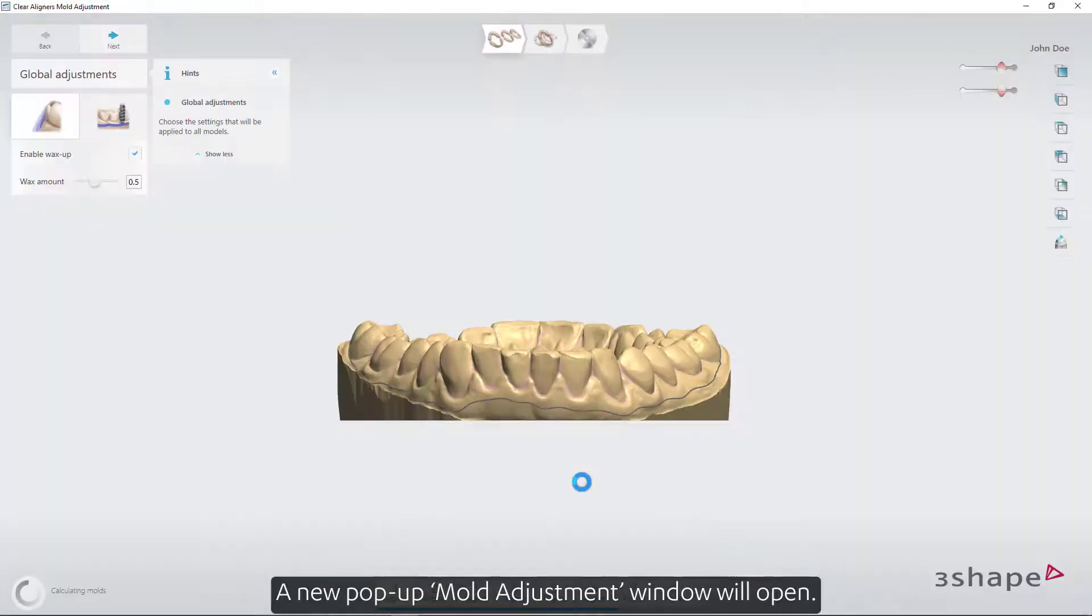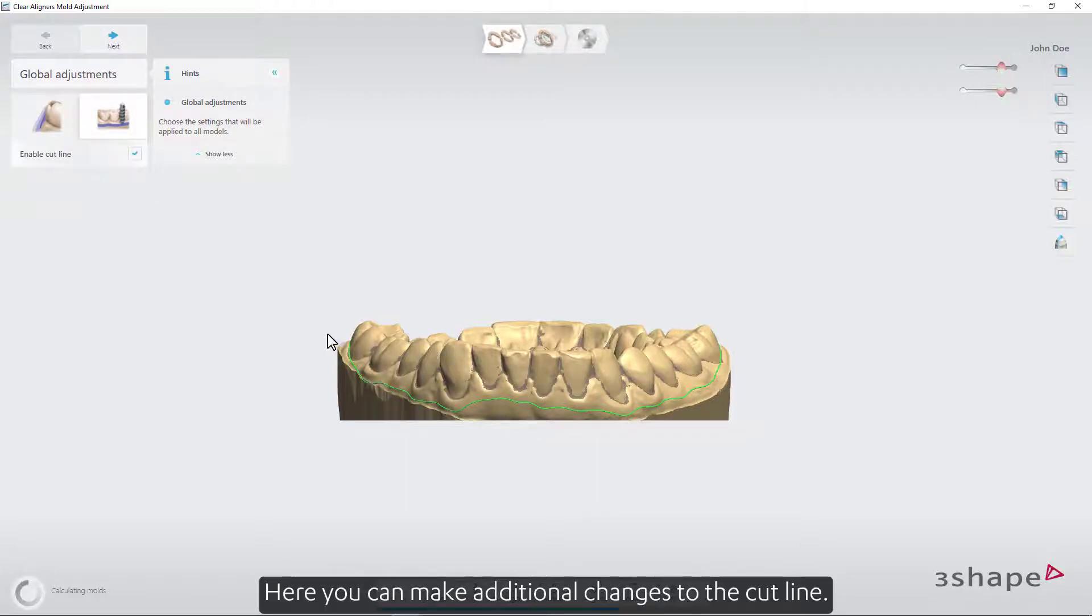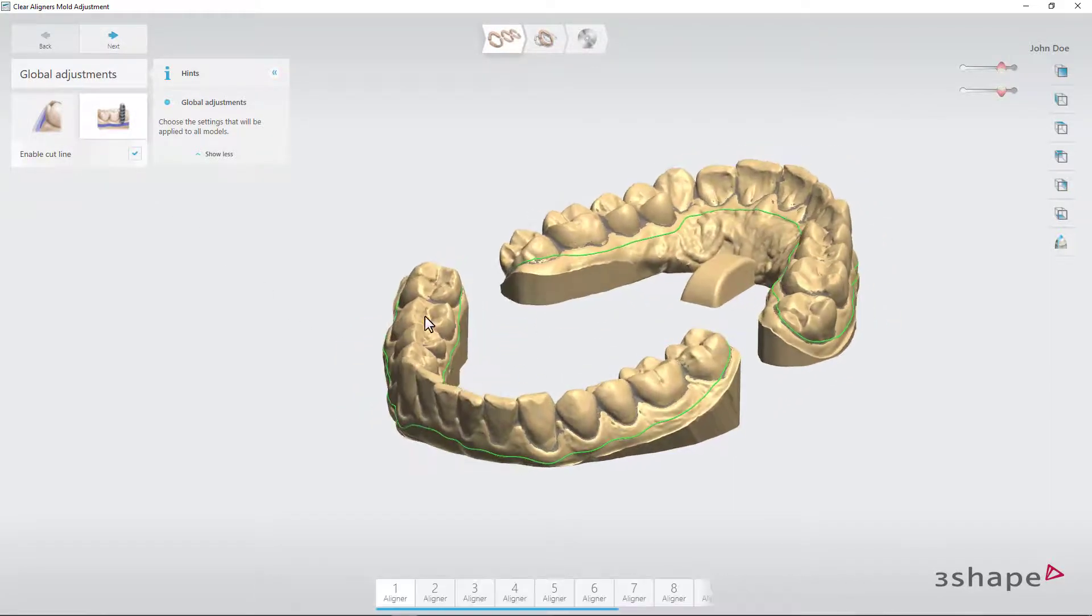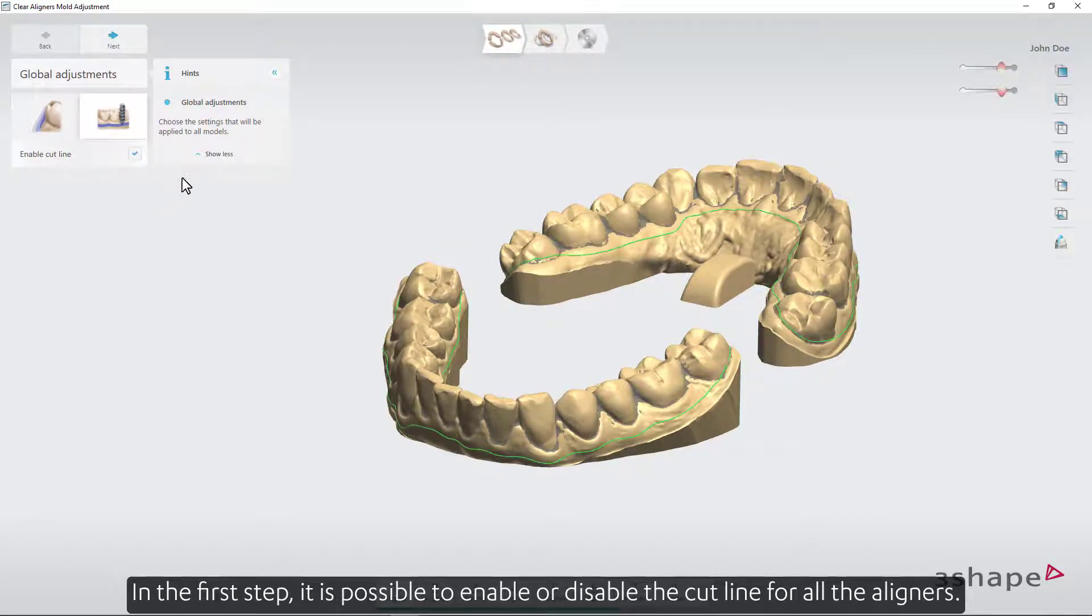A new pop-up mold adjustment window will open. Press Cut Line Editing. Here you can make additional changes to the cut line. In the first step, it's possible to enable or disable the cut line for all the aligners.